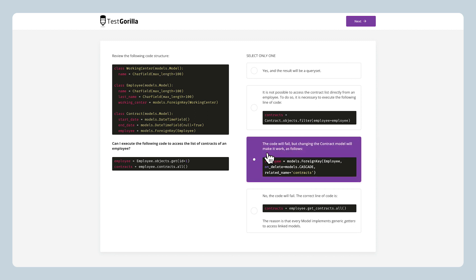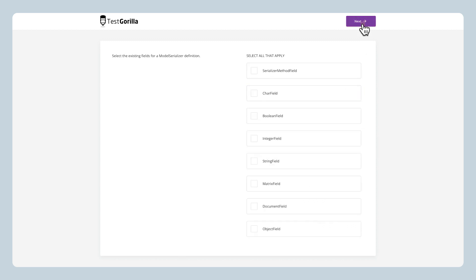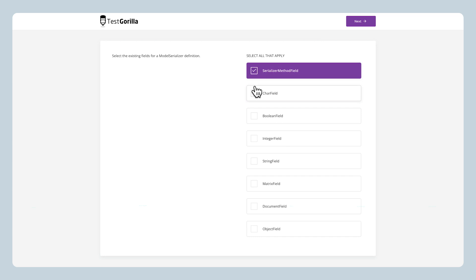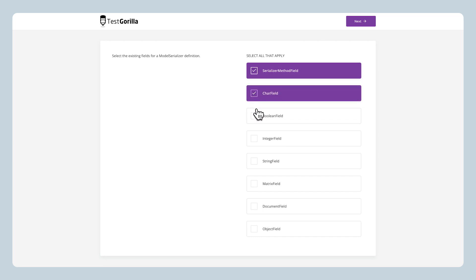Let's take a look at the answer for this one. The next sample question asks candidates to select the existing fields for a model serializer definition. Candidates have to select all that apply from the list of choices.